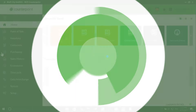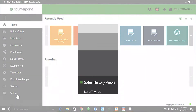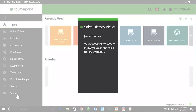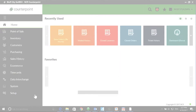Welcome to the CounterPoint Cafe. My name is Gina Thomas and the topic for this session is Sales History Views. Use Sales History Views to view closed tickets, closed orders, closed layaways, post voids, and sales history by month. So let's get started.